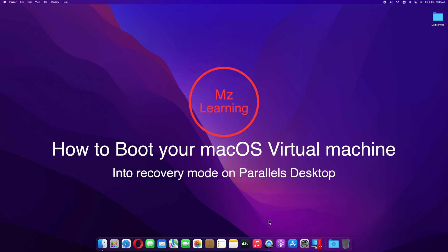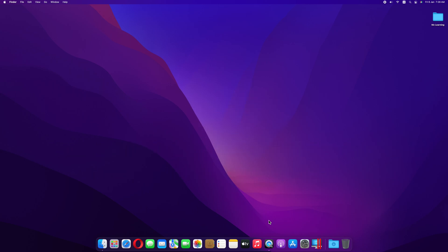In this video, I'll show you how to boot your Mac OS X virtual machine into recovery mode on Parallels Desktop.